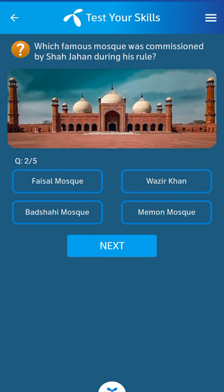Second question: Which famous mosque was commissioned by Shah Jahan during his rule? Its answer: Badshahi Mosque.